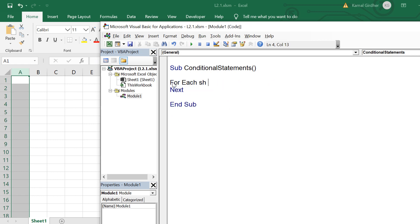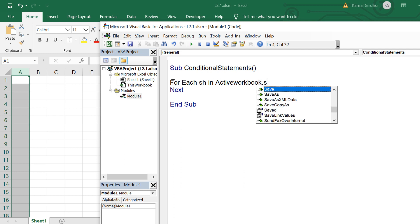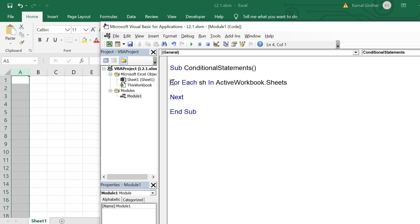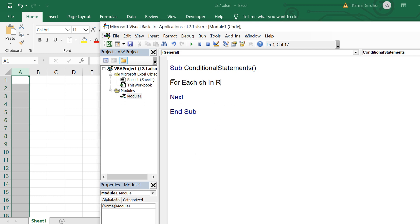The same logic is generally used for navigating sheets as well. For example, if you want to extract something from all the sheets of the workbook, you use For Each sh In ActiveWorkbook.Sheets — here sh is actually a sheet object. One by one, each sheet is assigned to this object and we can perform operations on that particular sheet. We can also use the same thing for accessing different cells, such as For Each sh In Range(A1:B2).